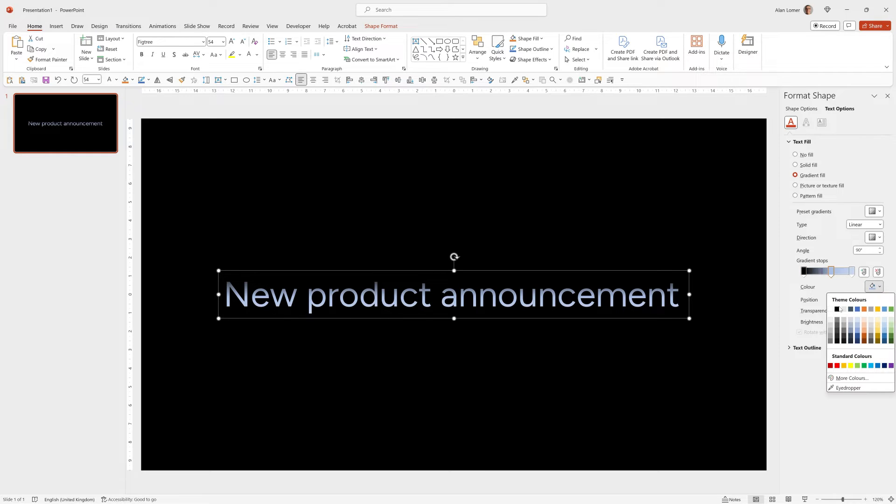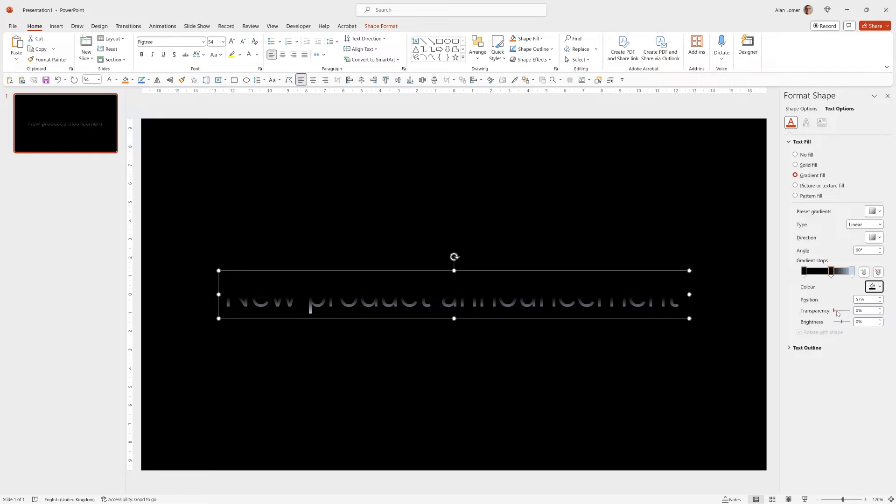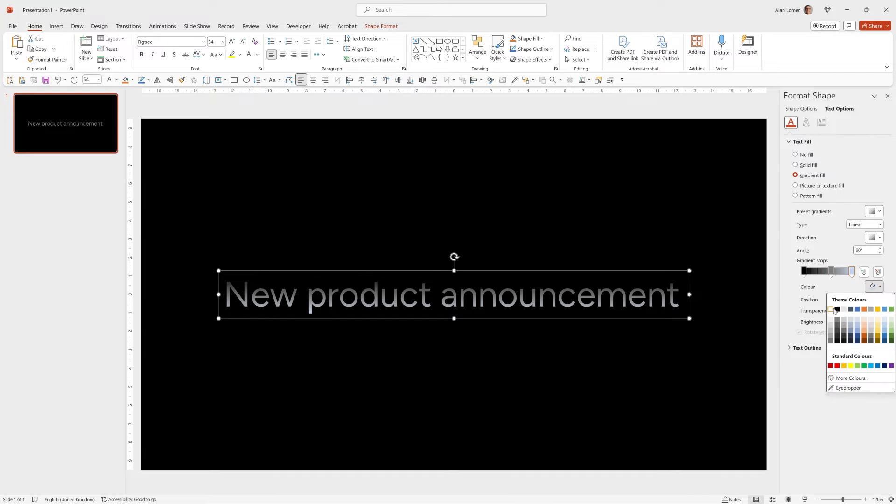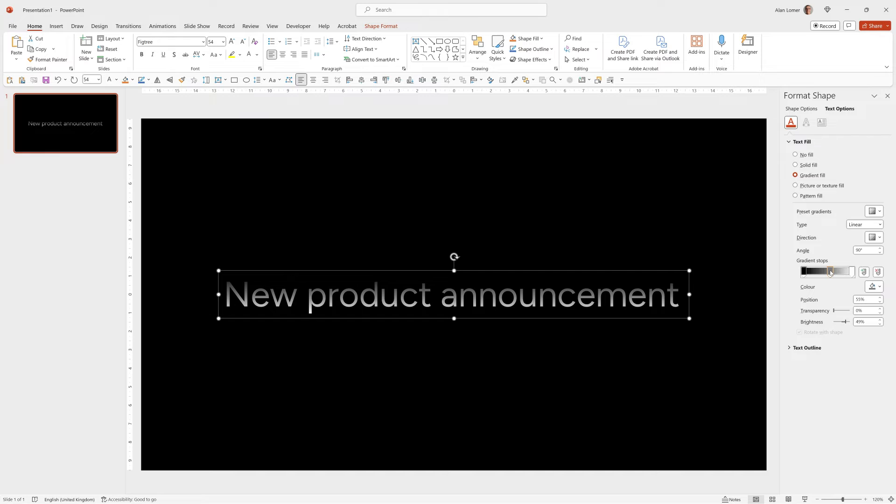The second one I'm going to change to a black and make it a brightness of about 50. And then the third one on the right I'm going to change to white. That's looking good.